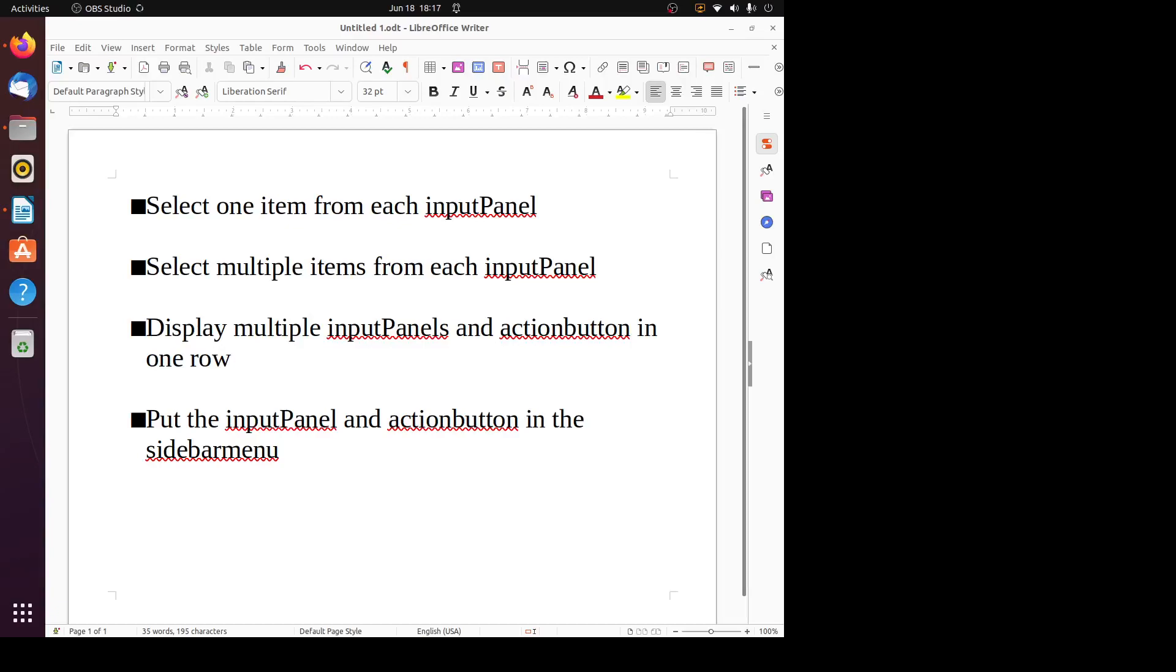Hello, it's Harry here. In this video, I want to talk about input panel and action button in Shiny app.